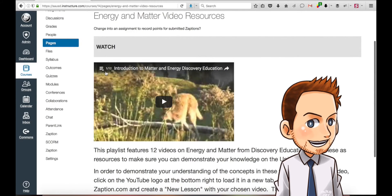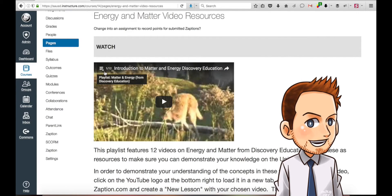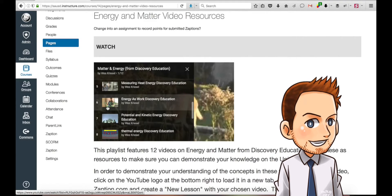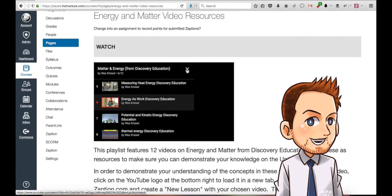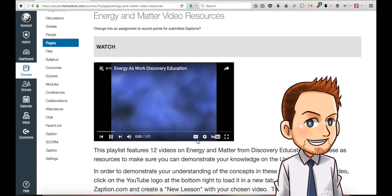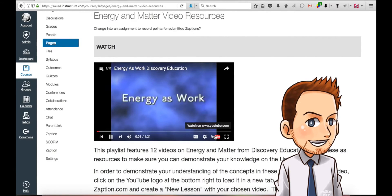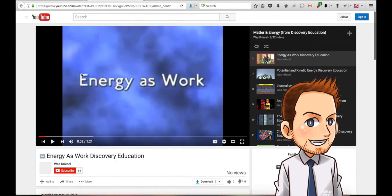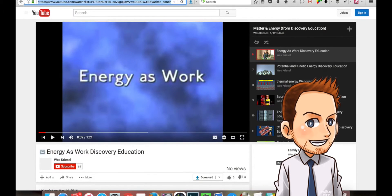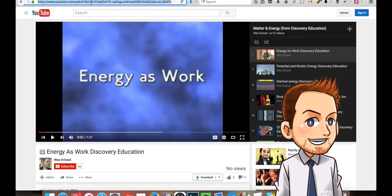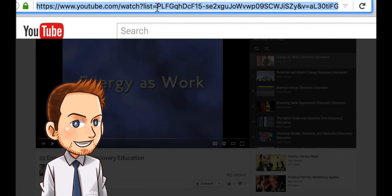So, you've been given a playlist of these biology videos to watch. I'm going to go to 'Energy is Work,' and when it starts playing, you can see it's a minute 22. Then if you click on the YouTube logo, it'll open in the YouTube website. Just highlight the whole URL up here and then copy it.